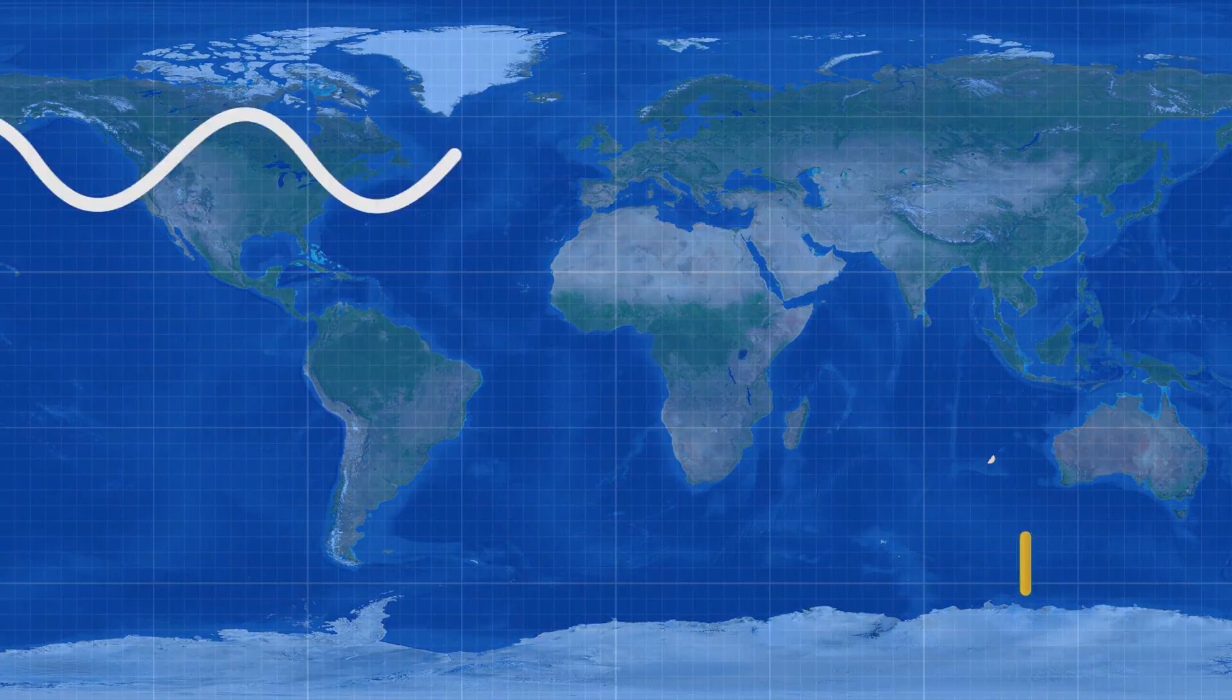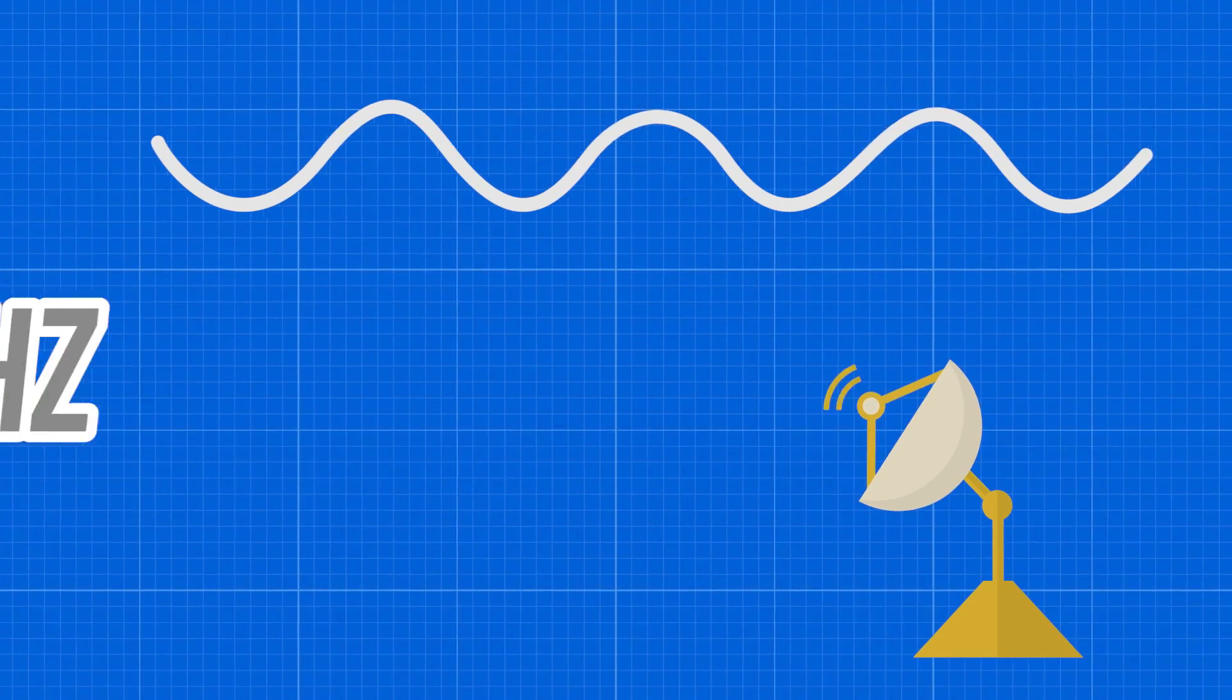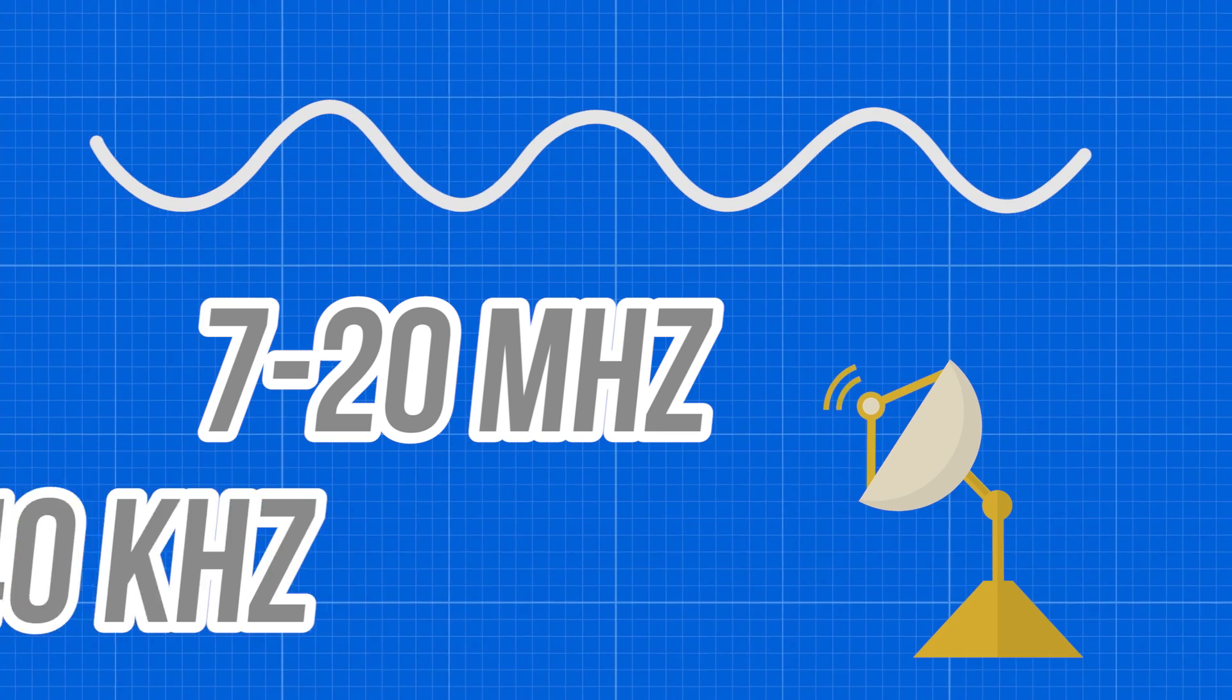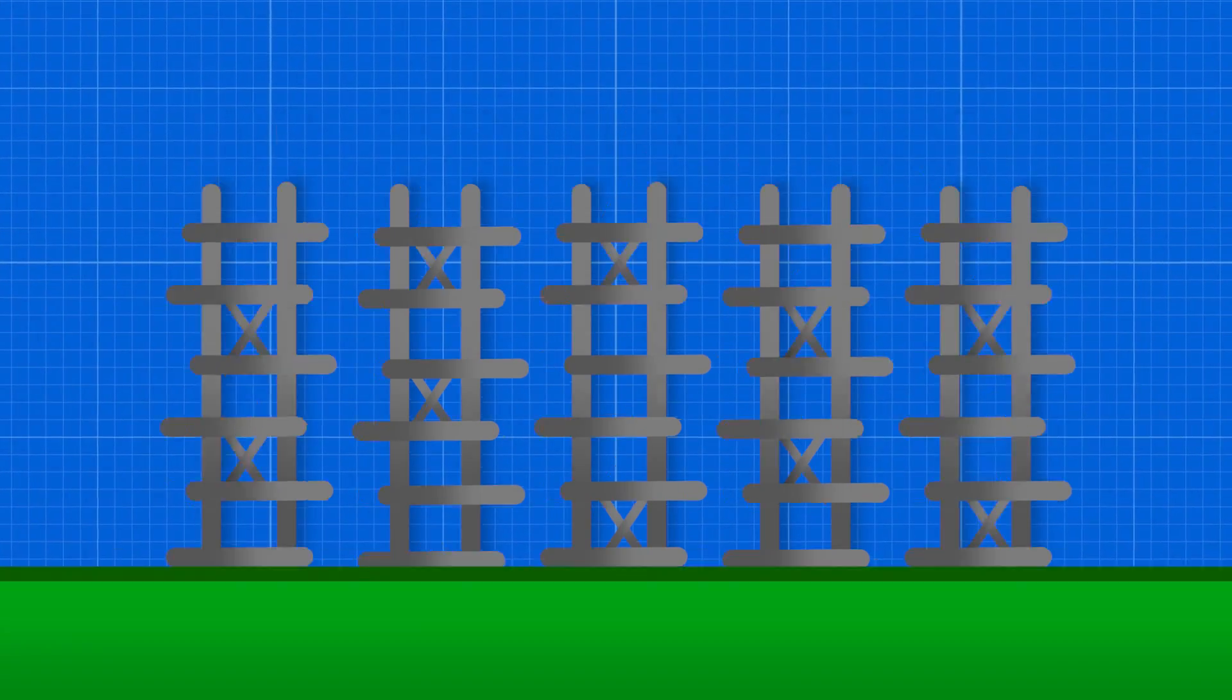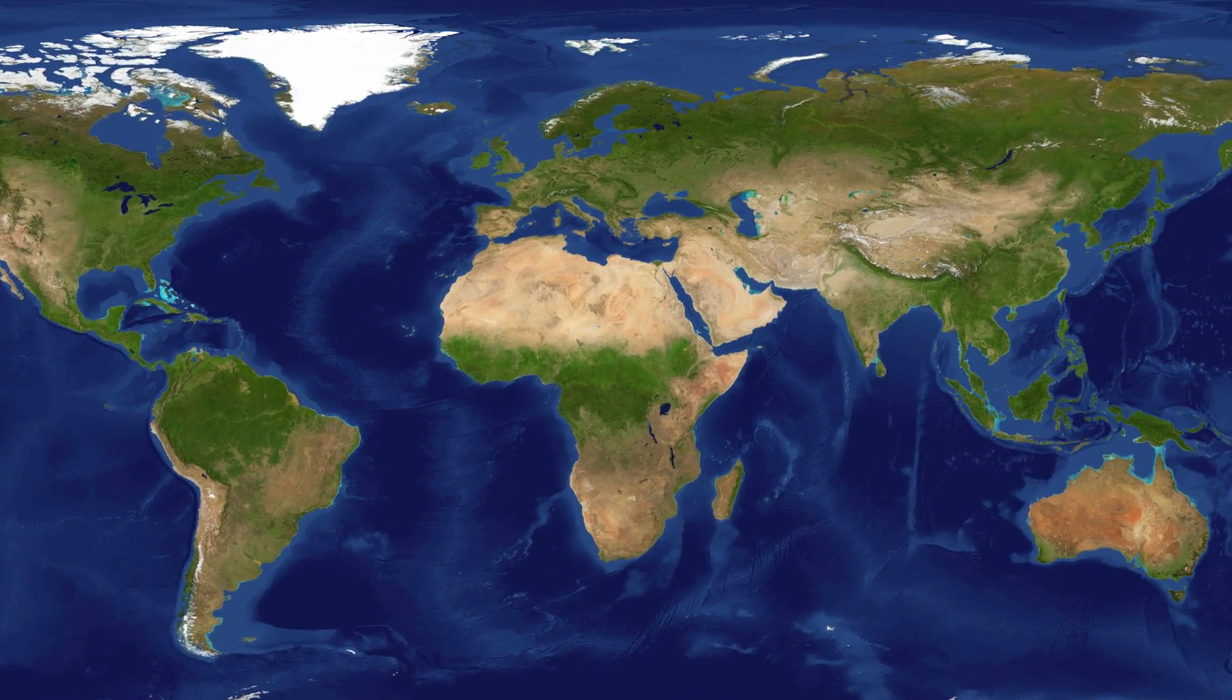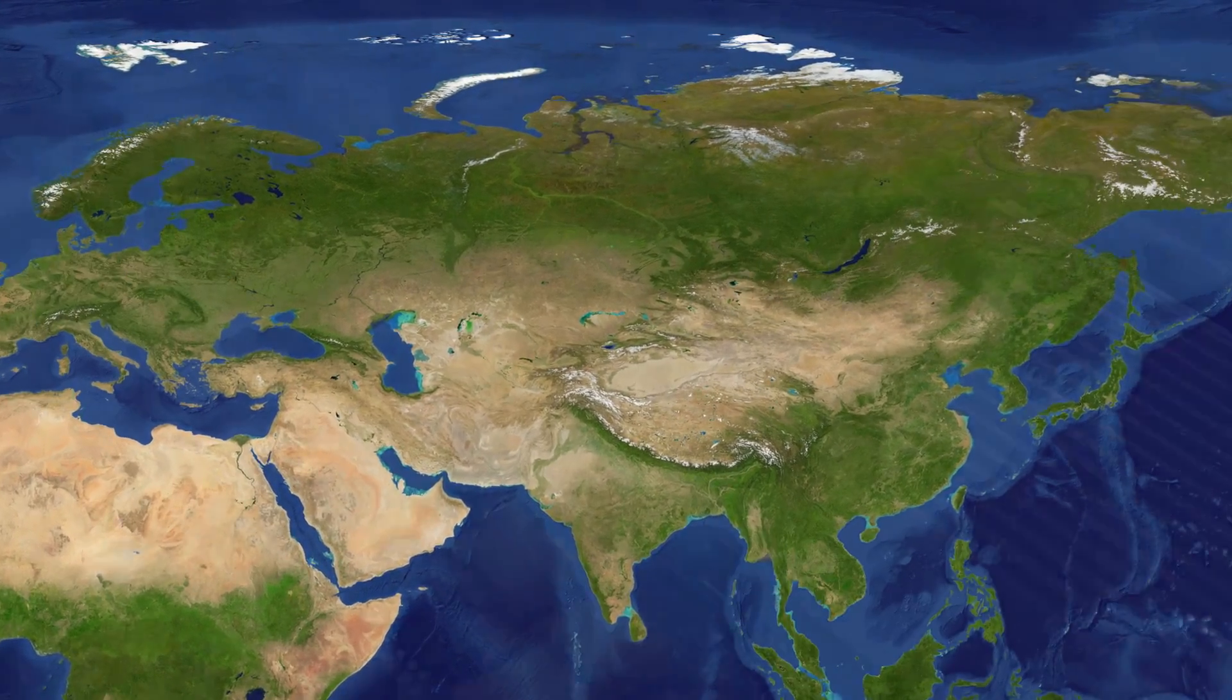The signal the antennas would output would bounce around frequencies in the range of 7 to 20 megahertz, and had a bandwidth of 40 kilohertz. As the entire system was first shrouded in mystery to the rest of the world, the signal source was quickly triangulated by both hobbyists and NATO to be originating from modern-day Ukraine.